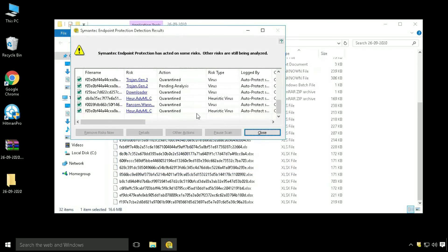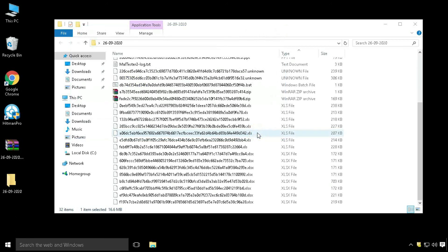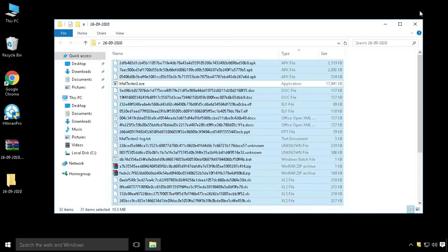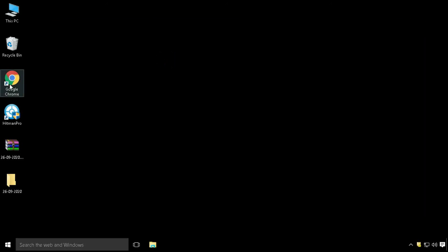After all three tests, the final count of the malware sample folder is 30. Let's upload those remaining files to virustotal.com and check whether these files are malicious or not.